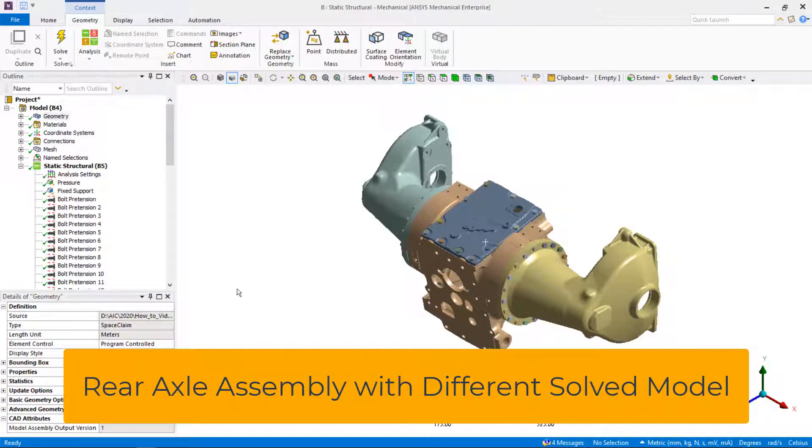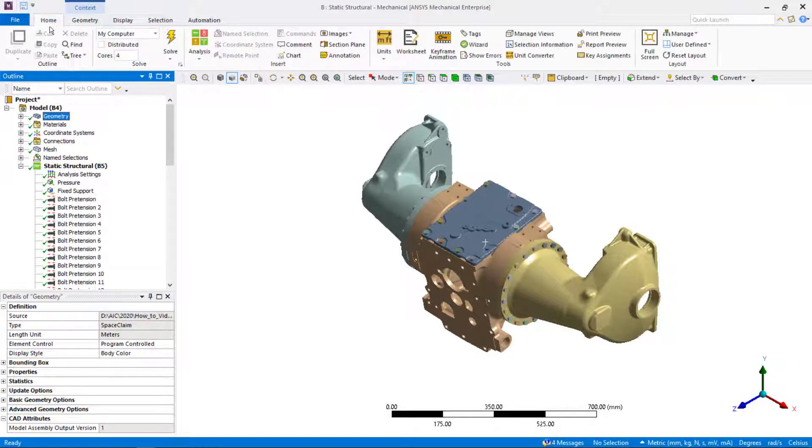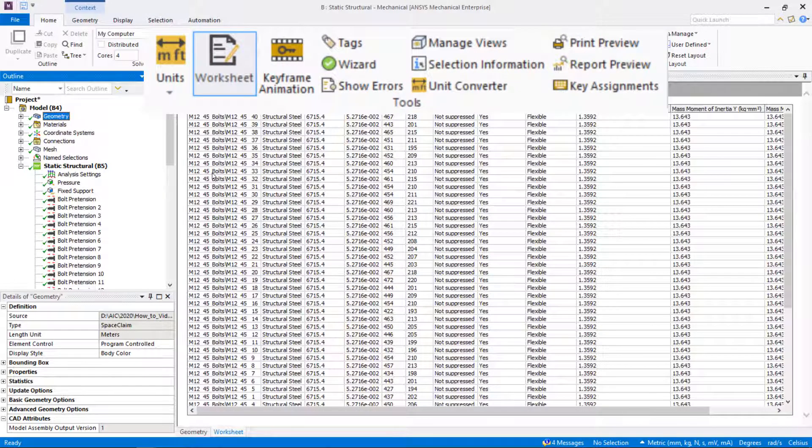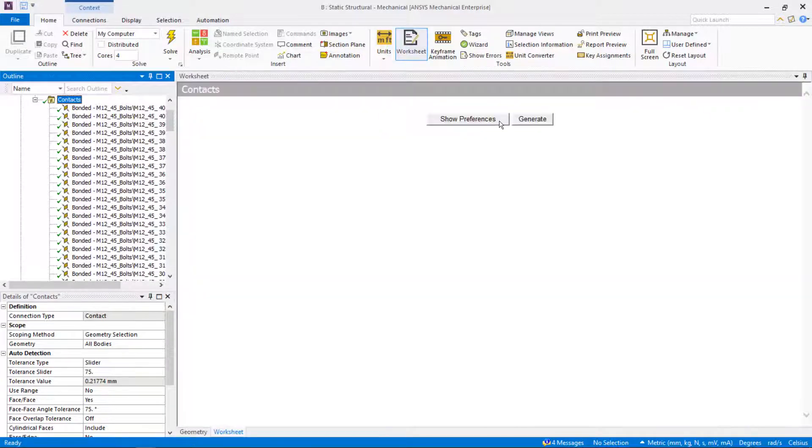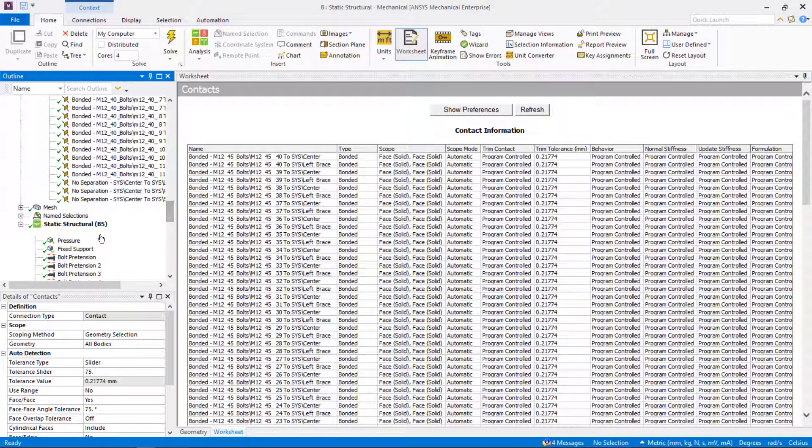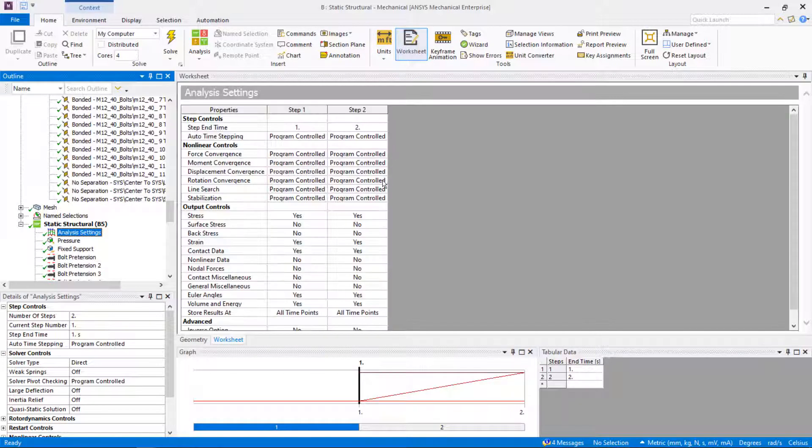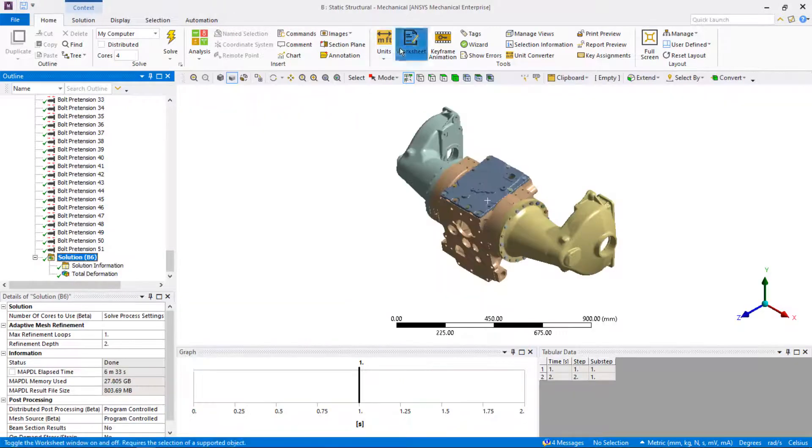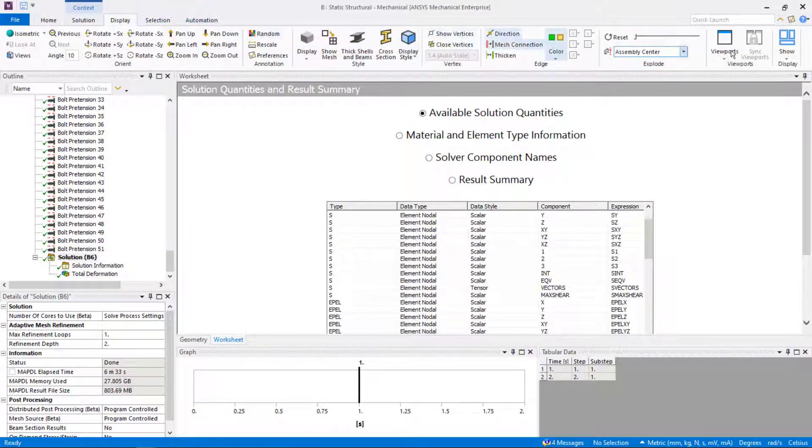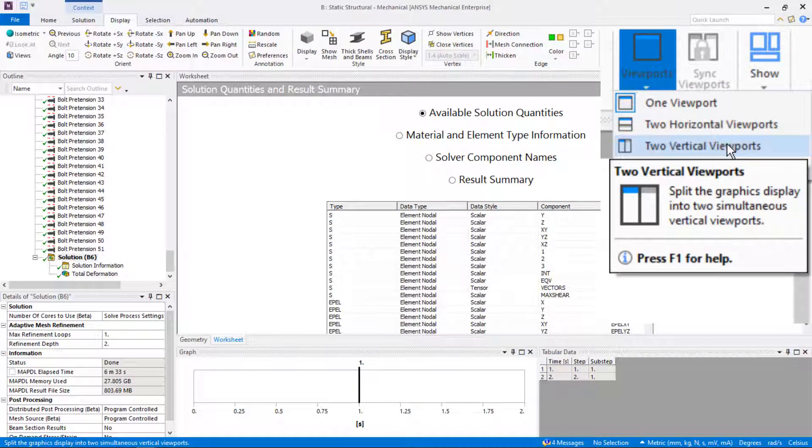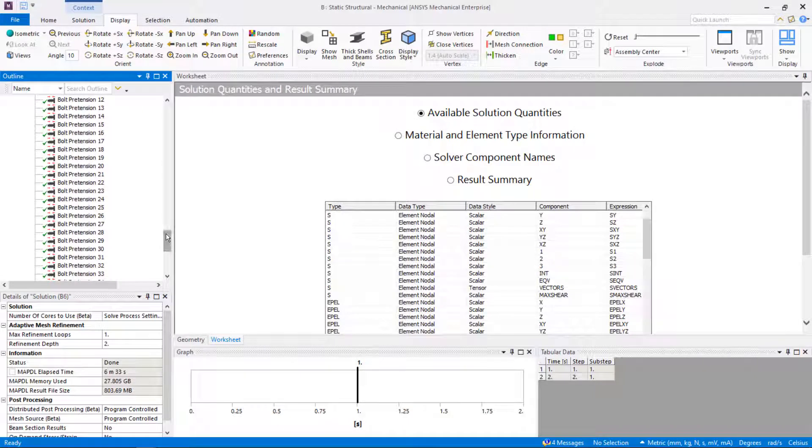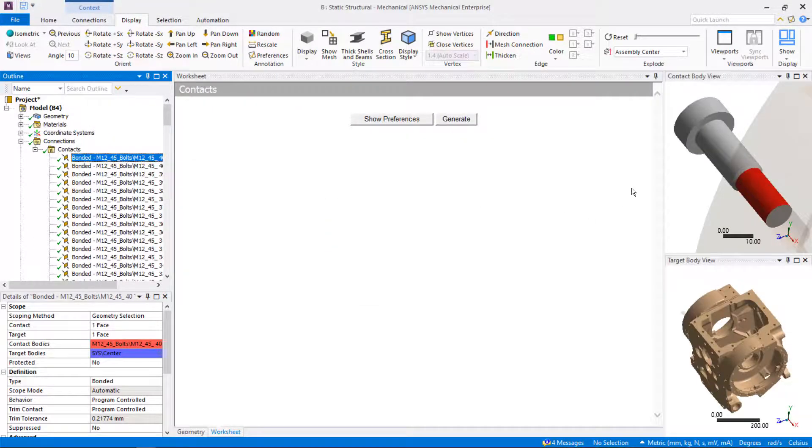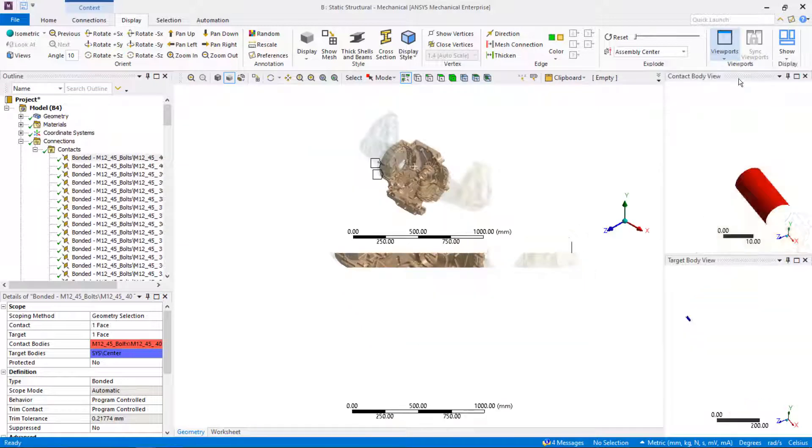Other ANSYS productivity tools that can help in pre-processing and post-processing are worksheet view and viewports. We can use the worksheet view under geometry to verify material assignment, under connections to verify contact settings, under analysis settings to check the solver settings, and under solution to define user-defined results. Multiple viewports can be used to show different results for review. The options are to display results on one, two horizontal, two vertical, or four viewports. We already mentioned contact body view. It can be used in combination with viewports when you are defining connections.